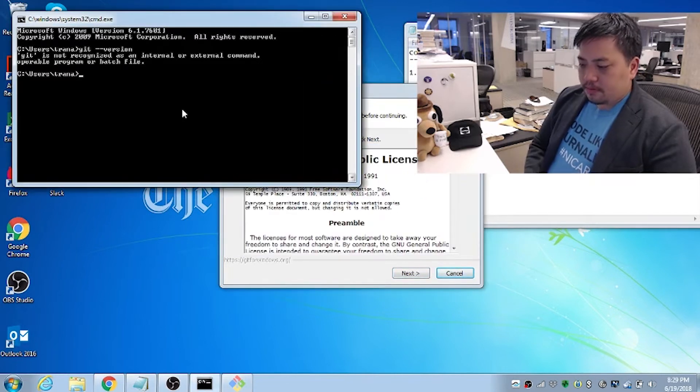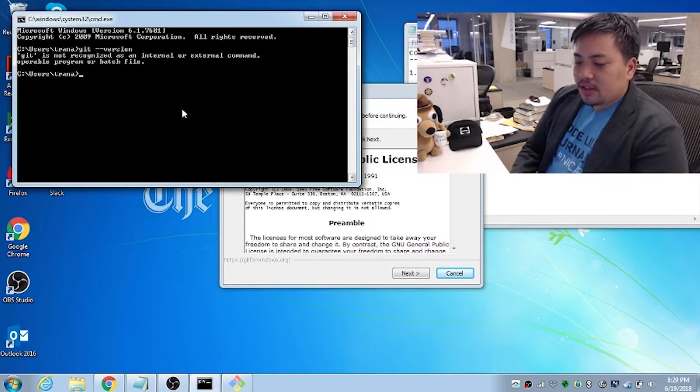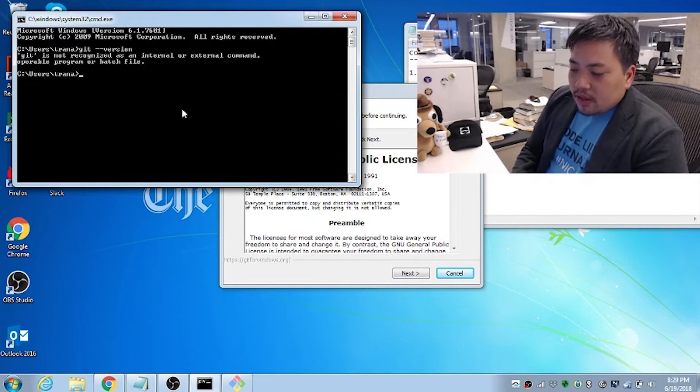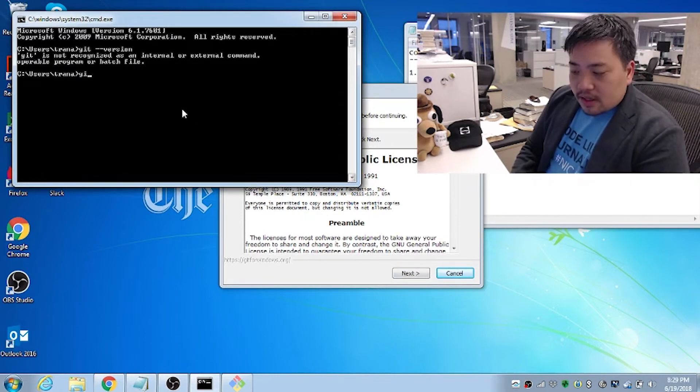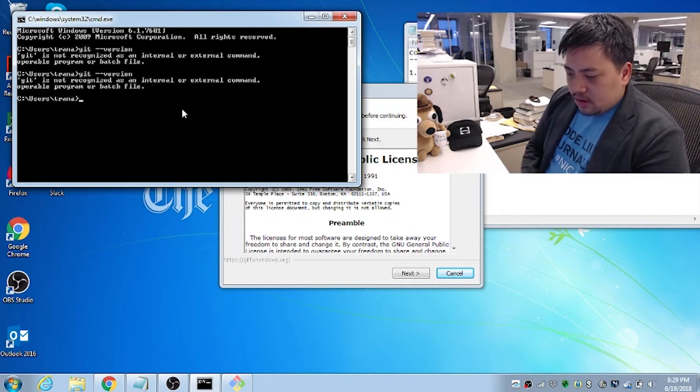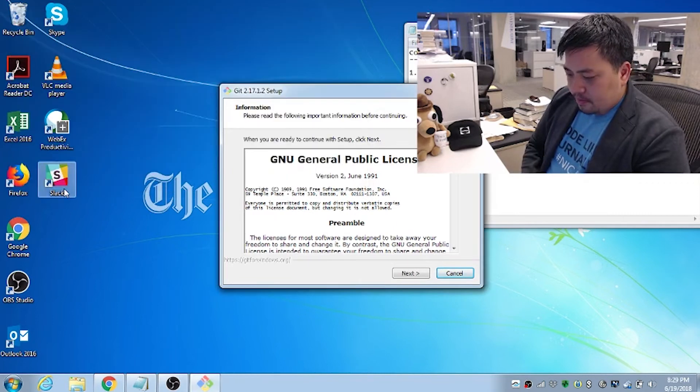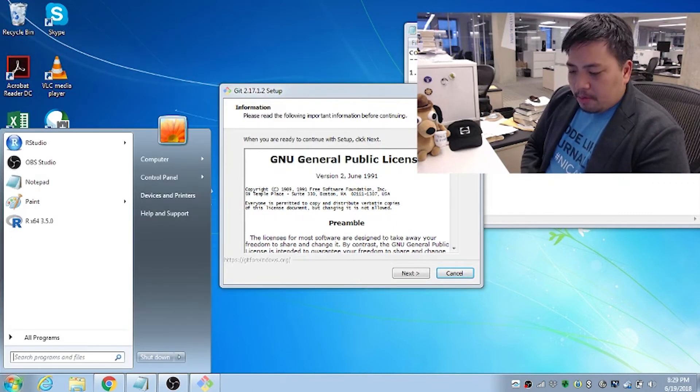Well, I might have double clicked it twice. So let's just see if it worked. I'm going to type in git dash dash version. Still nothing.